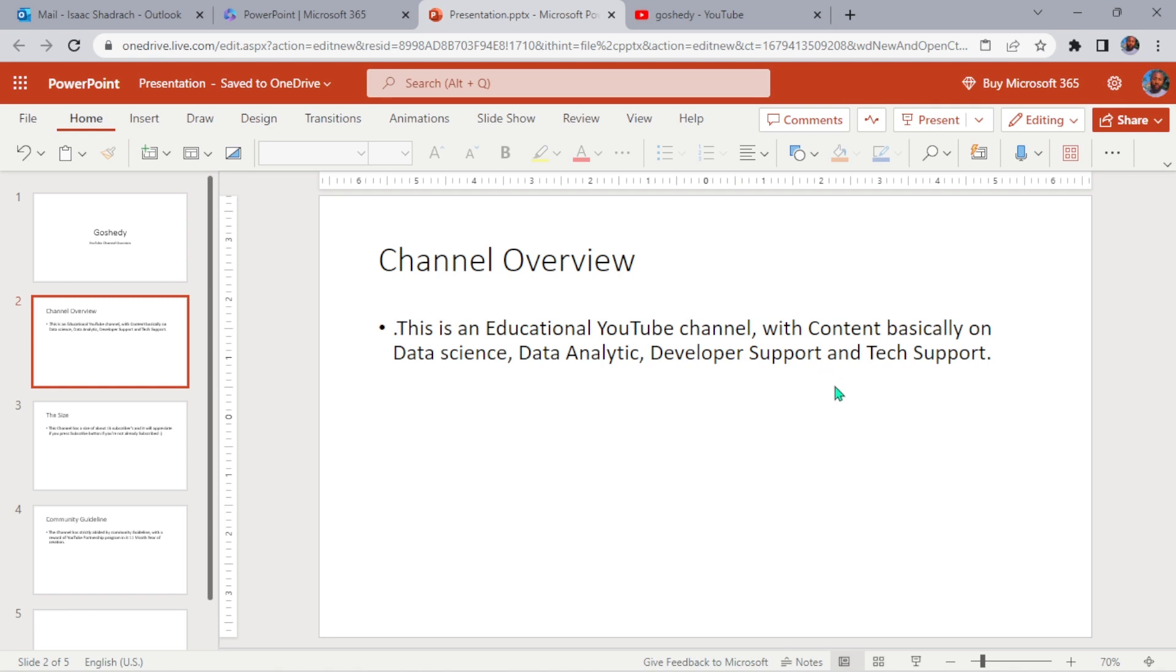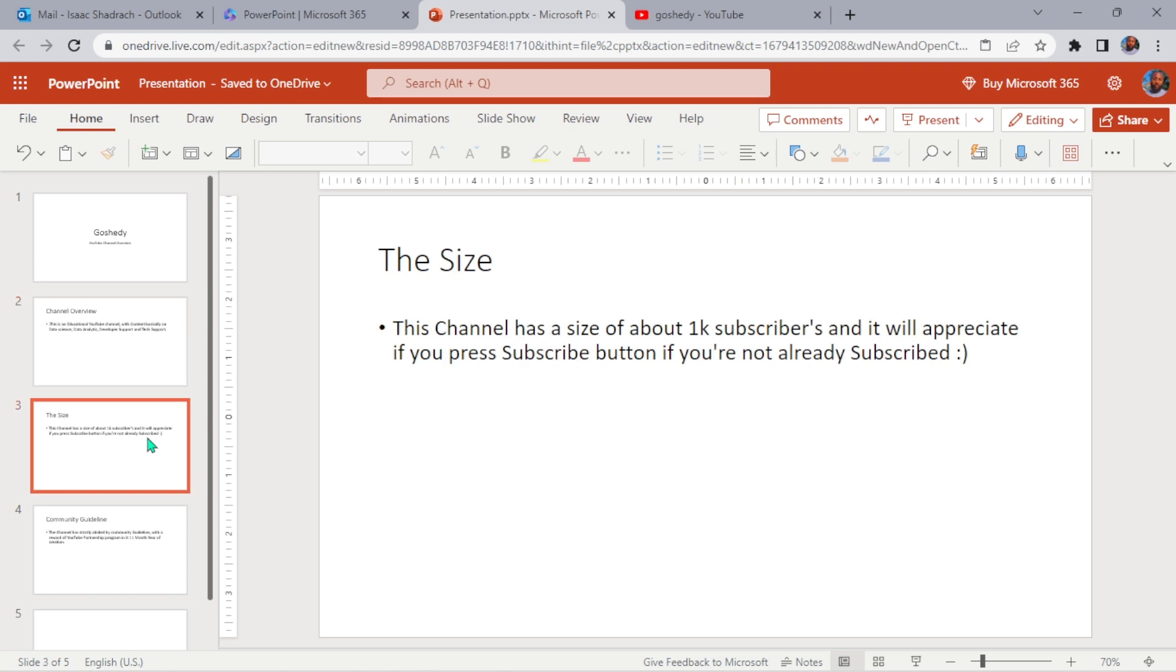We make content on data science, analytics, developer support and all that. It has a size of 1K subscribers and we'll appreciate if you can also add to the subscribers if you haven't done that already.